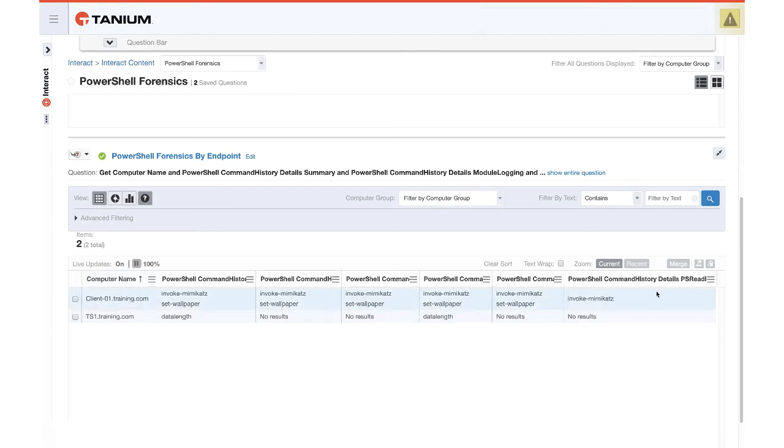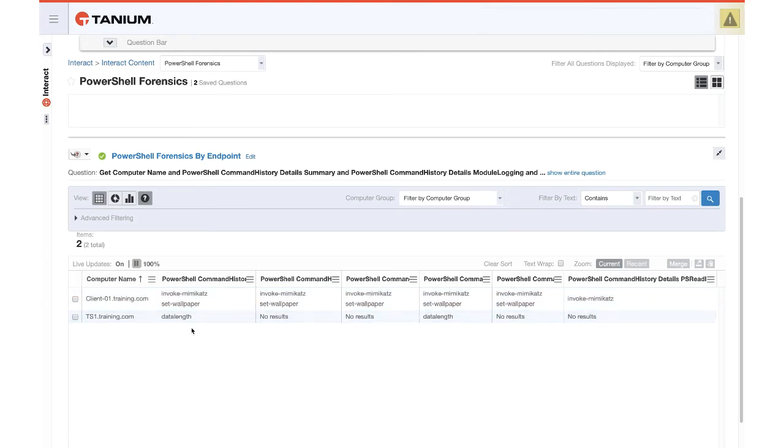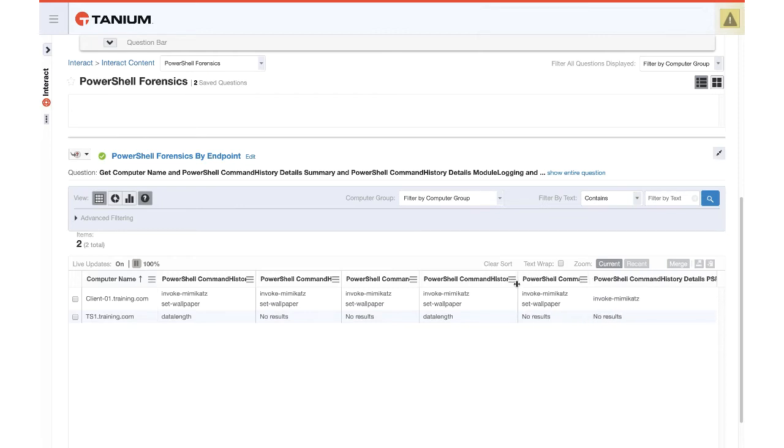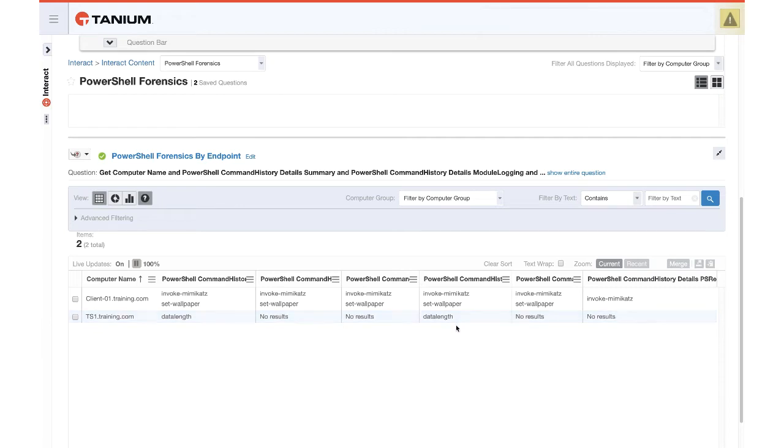Remember, PS read line is interactively typed commands in the console session. So some automated process that was spun up in the background called the set wallpaper command. Also on this other TS1 machine, we see a command called data length that only appeared here in the script block logging. That looks like potentially another false positive, which brings me to the process of how would we eliminate false positives from the environment.